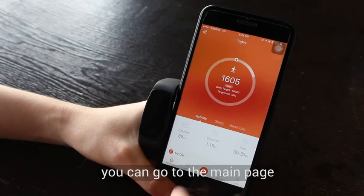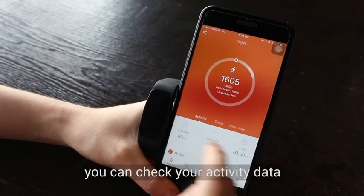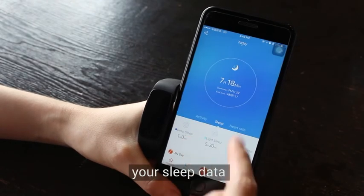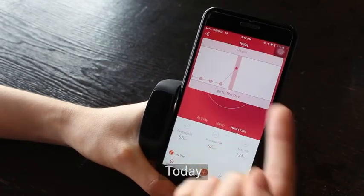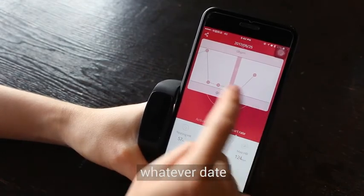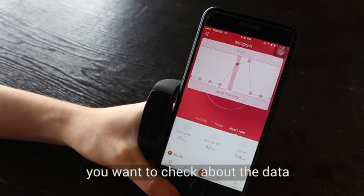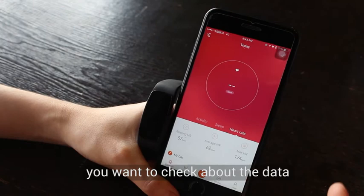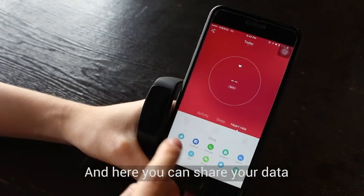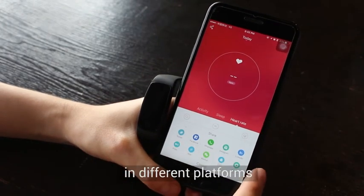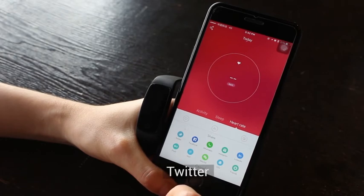After binding, go to the main page where you can check your activity data, sleep data, and heart rate data — for today, yesterday, or whatever day you want. You can also share your data on different platforms such as Facebook and Twitter.